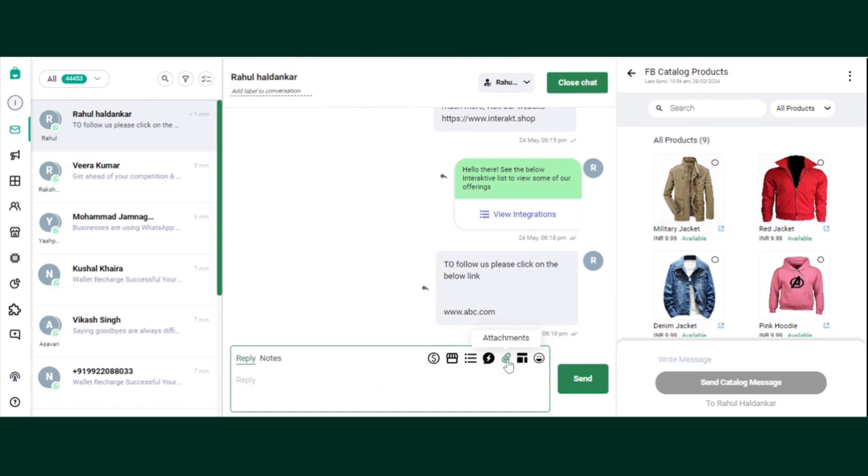The fifth is the attachment. So let's say if you want to send any document, whether it be an image or video or a PDF file as well, you can send it to the customers. But again, it comes with some limitations of the size of the file.